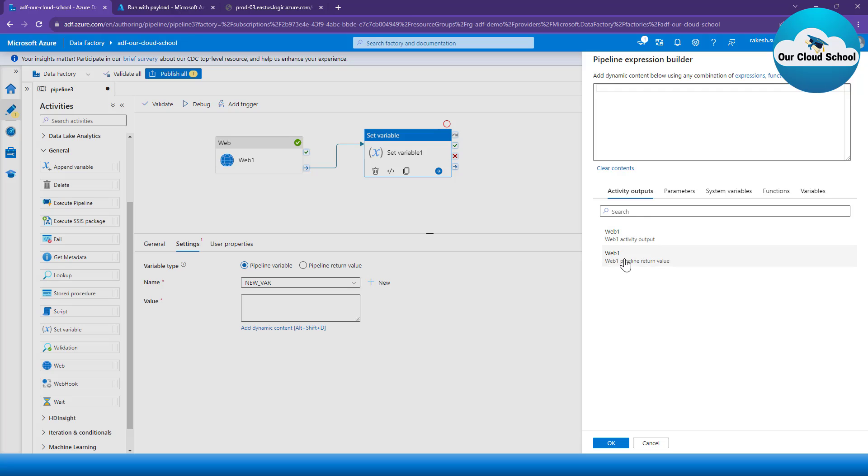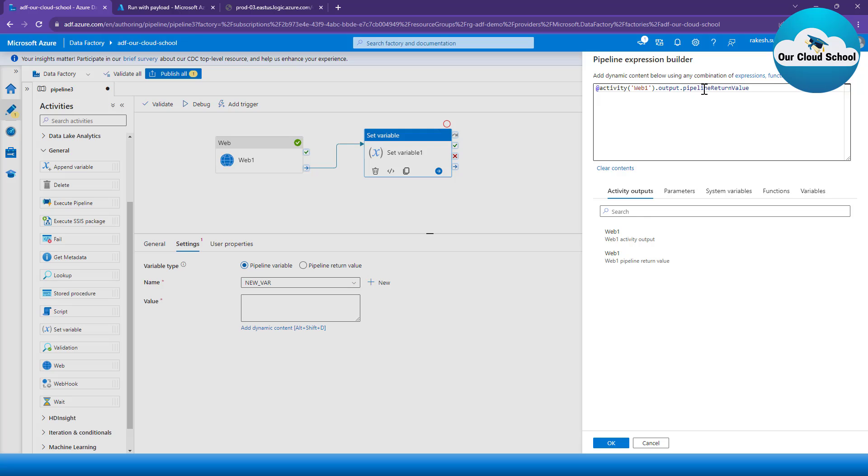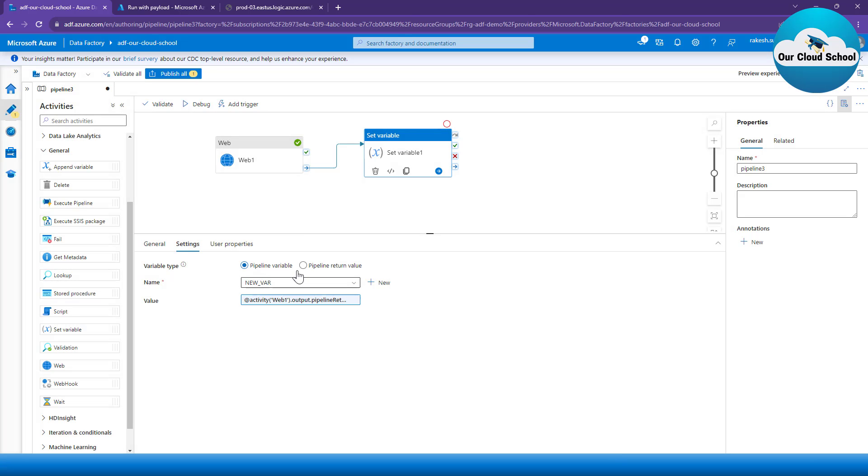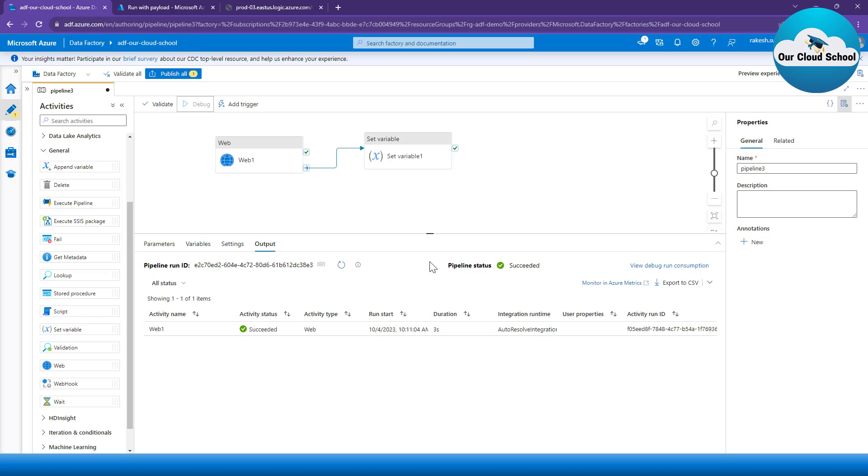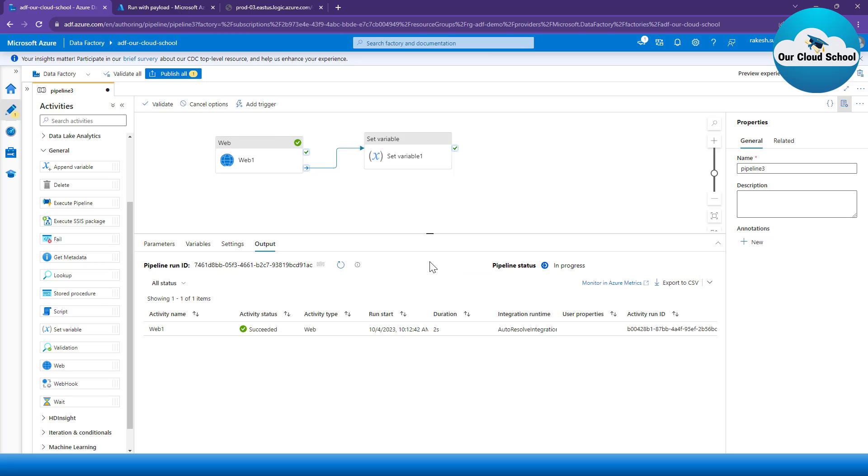Next, I'm going to use the dynamic content here, and you can see that I can use the output or the return value like this. So the activity which is the Web Activity, the output of the Web Activity, and then the pipeline return value, or I can use the pipeline return value as an output as well. So let's rerun and see what exactly the output value it will have.